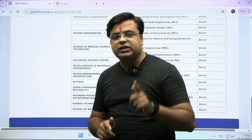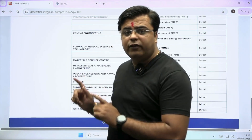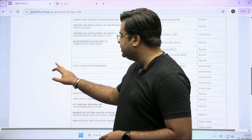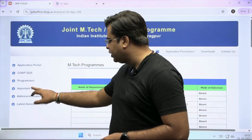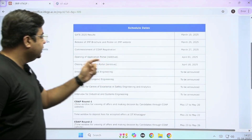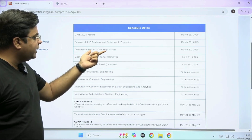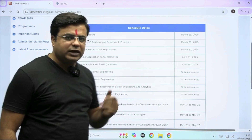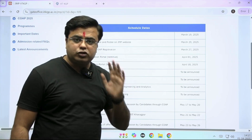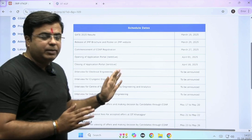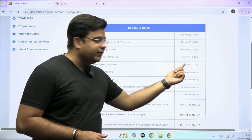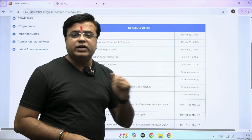The important thing is, first you have to register for COAP and then apply into this online application for IIT Kharagpur. Let's see the important dates here, which are also mentioned in this portal. GATE 2025 result is already out on March 19th. Commencement of online COAP registration started from 27th March onwards. The online application portal for IIT Kharagpur is also now launched. The last date of submission is 22nd of April — 18th April is tentative, last date is 22nd of April.